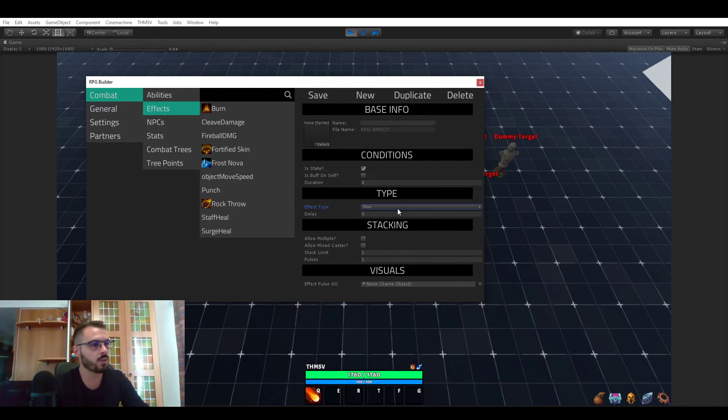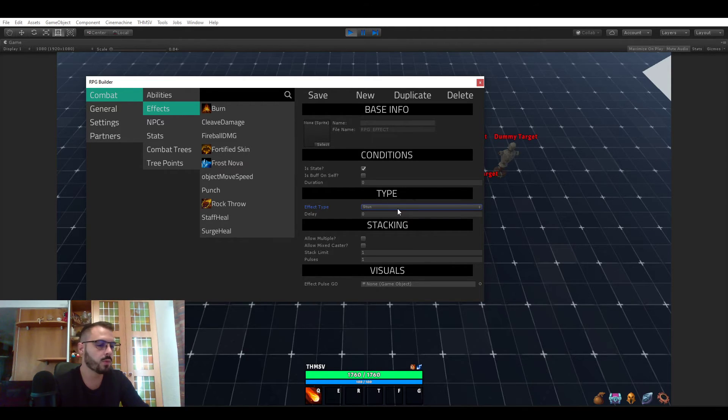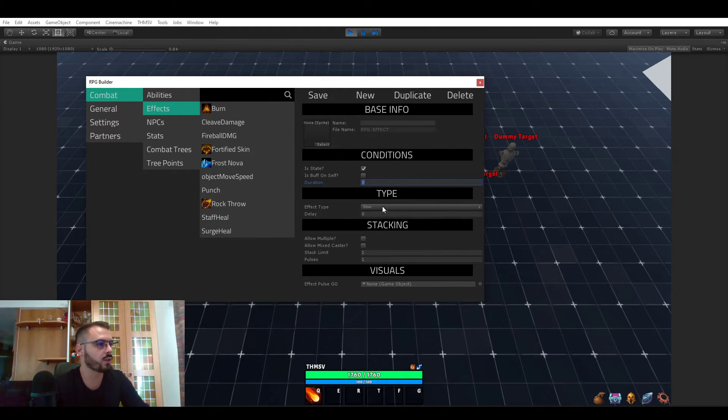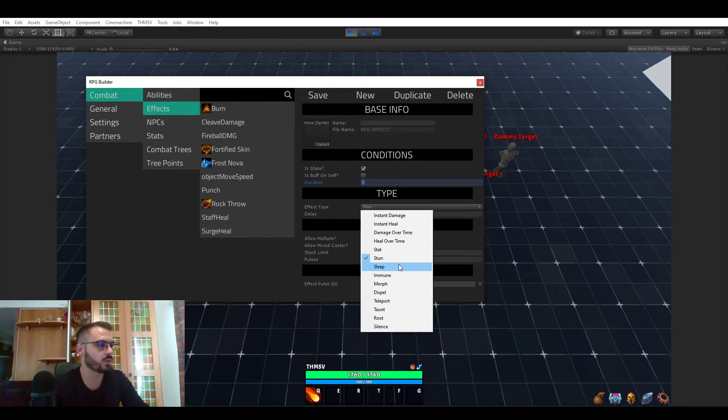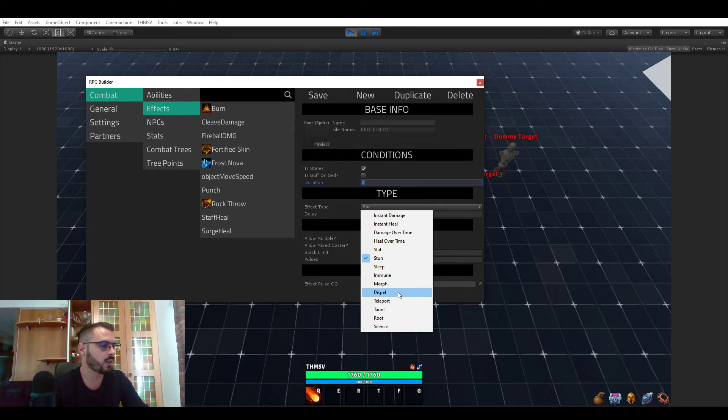Stun, you know, I think we all know stun. When a unit is stunned they can't move, they can't do any action. So this is pretty straightforward. You just have to decide a duration. Sleep, immune, morph is actually not fully implemented yet. Dispel either.